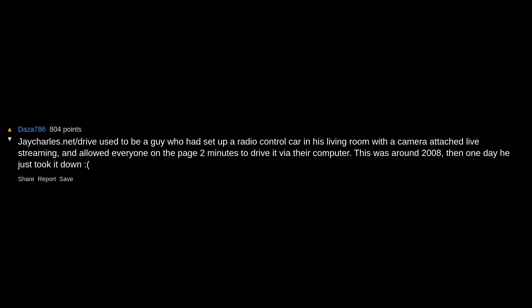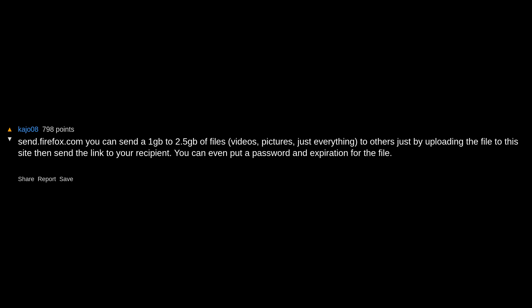send.firefox.com lets you send 1 GB to 2.5 GB of files, videos, pictures, just everything to others by uploading the file to this site then sending the link to your recipient. You can even put a password and expiration for the file. You don't even need an account to use the service and it is totally secured, safe, and free.